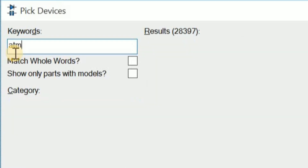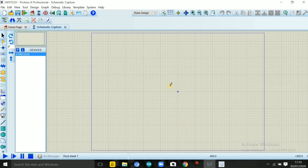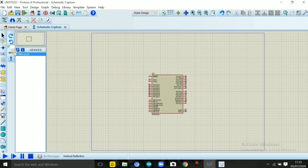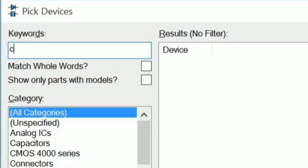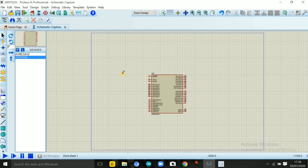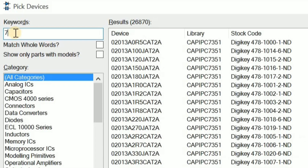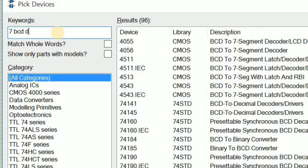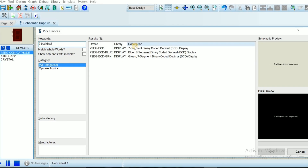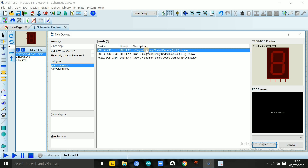We select the ATmega32 on camera. Then we select the crystal — a quartz crystal. Then we select the 7-segment display. This is the same — we have here 7 segments. We have a binary-coded decimal type selected.